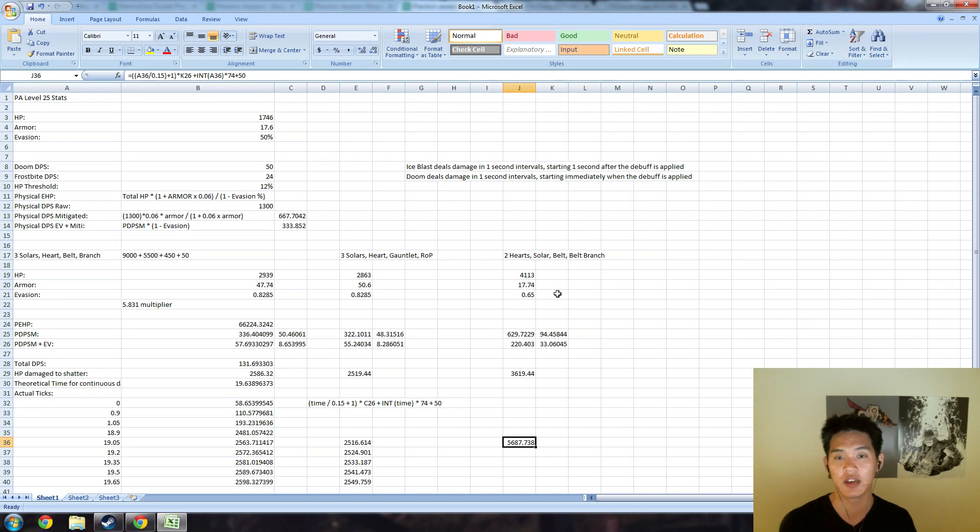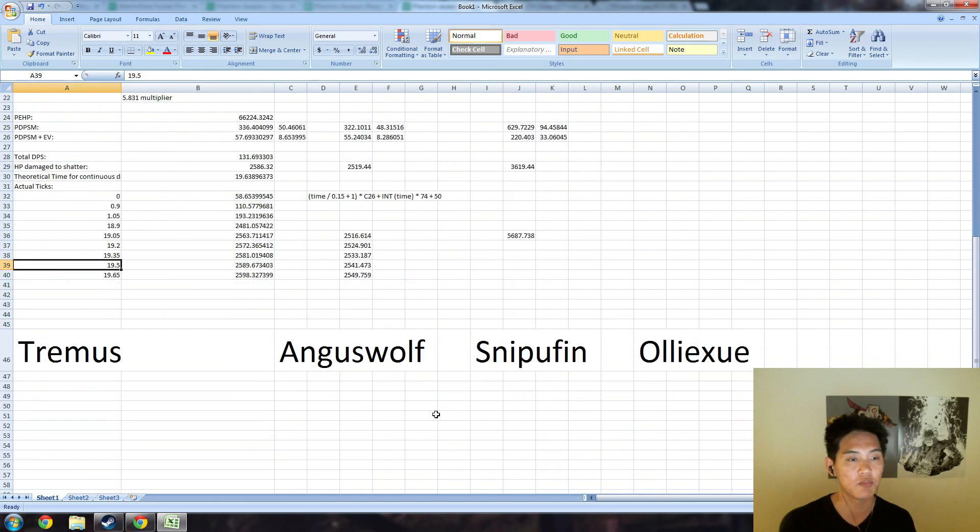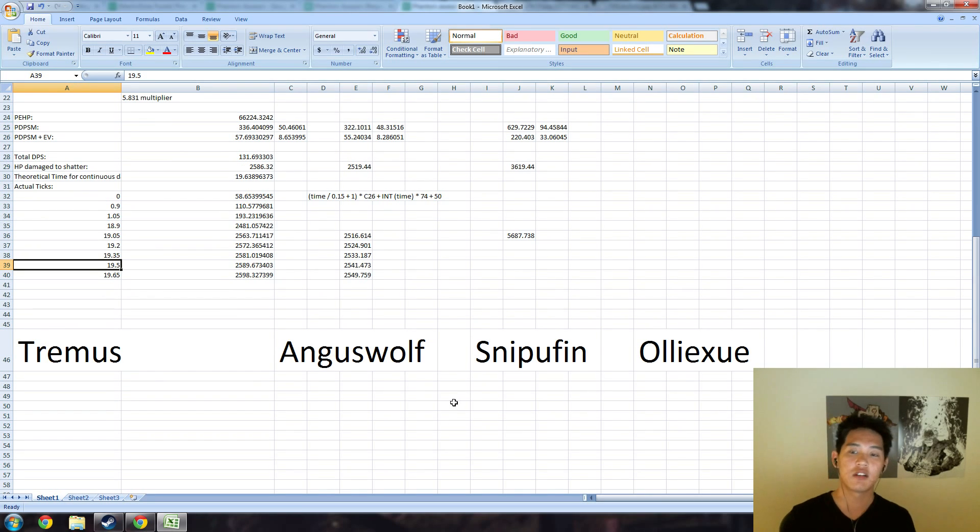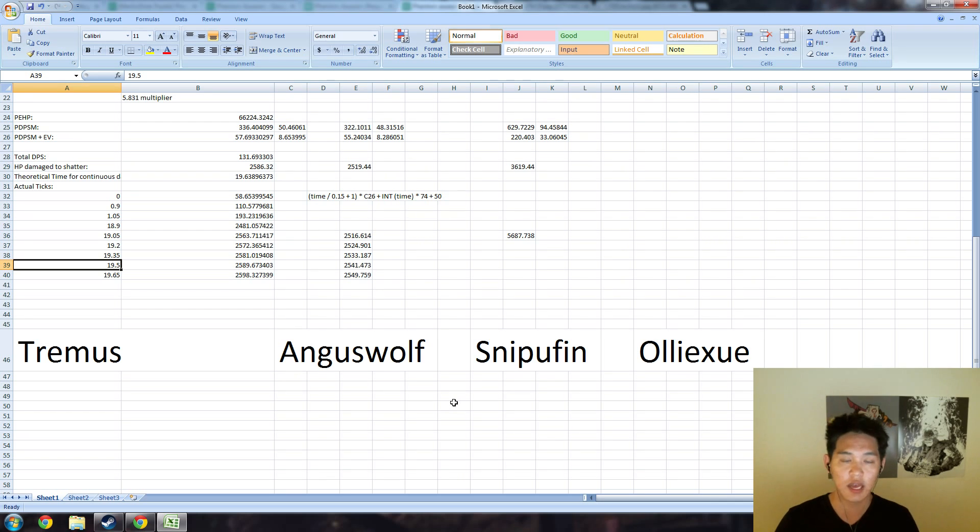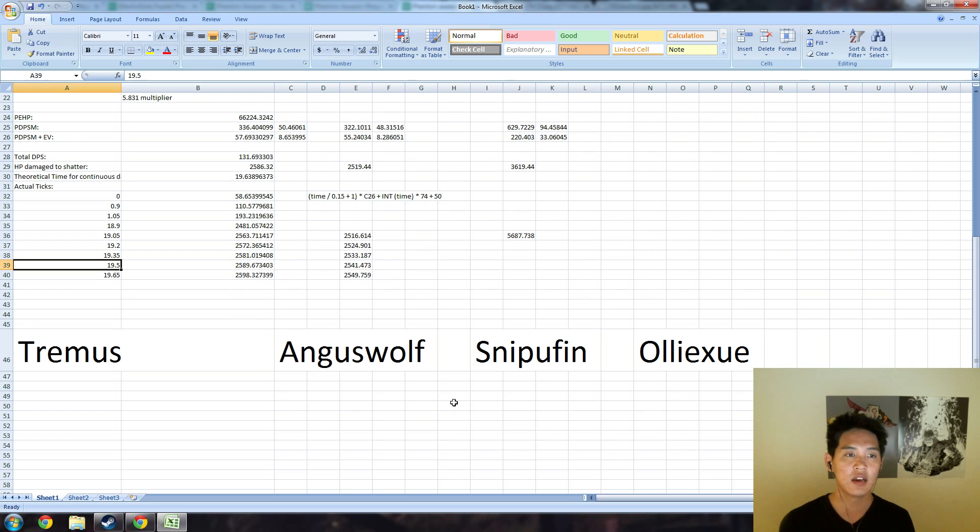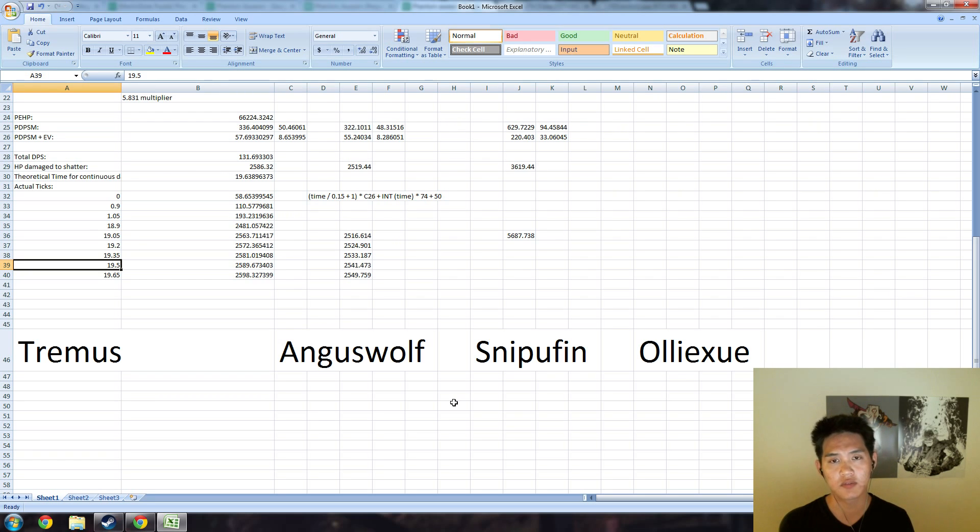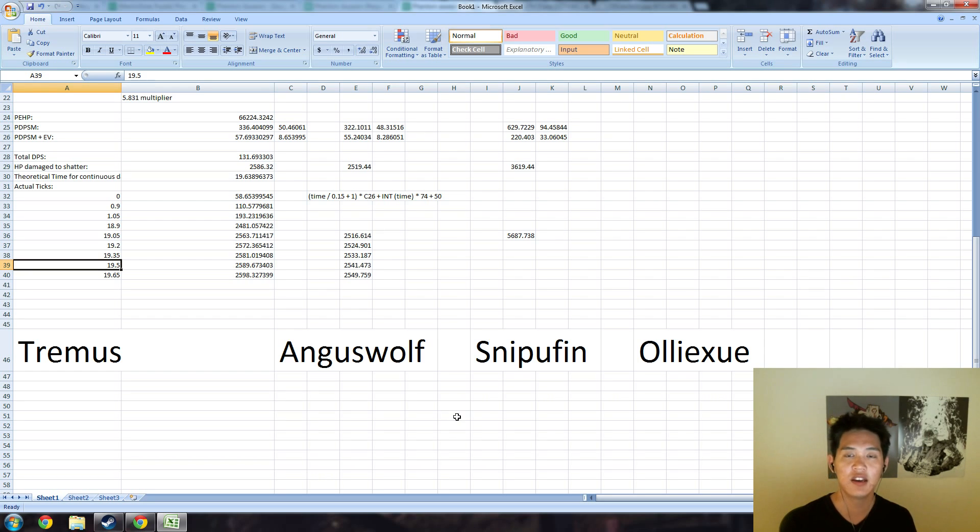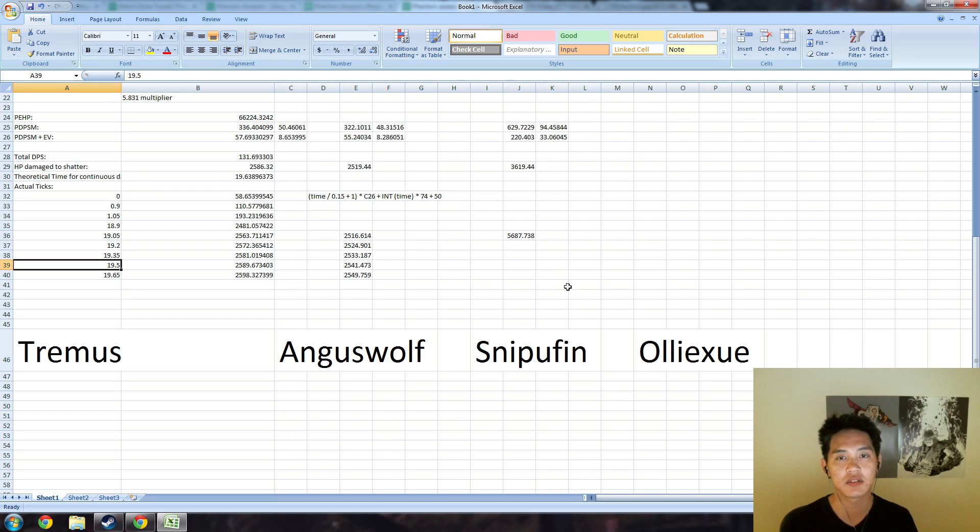Congratulations to the four people with the correct answer of 19.5 seconds: Tremus, Anguswolf, Snipufin, and Olliexue. They all showed me their calculations, most of them had scripts, but that was not forbidden. Thank you guys all for submitting, you will be in touch with Fonds to receive your prizes. I believe we also have some random prizes for people who submitted but didn't actually get the right answer. Congratulations to the winner of the Arcana. Thank you guys, I'll try to have more of these puzzles in the future—they're a lot of fun. Please subscribe at youtube.com/merlinidota. Peace out, have a good one.